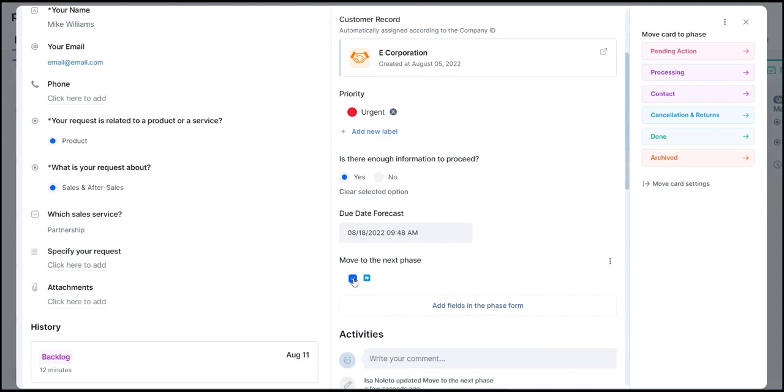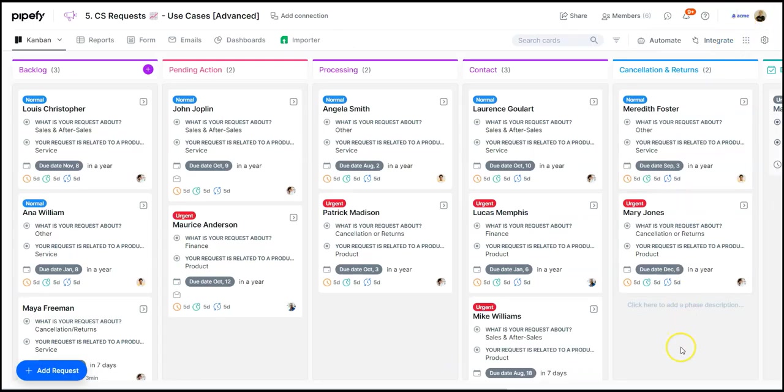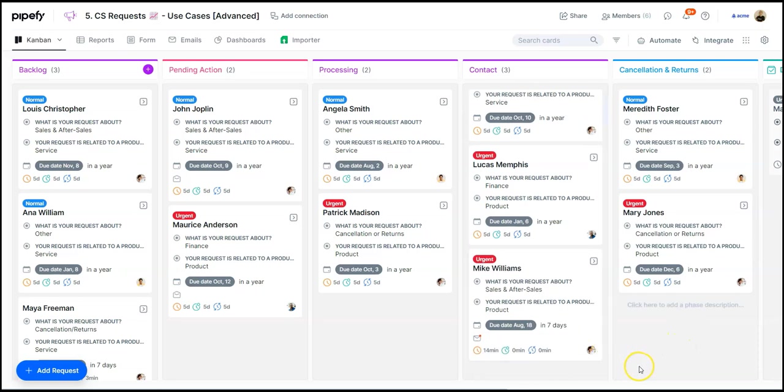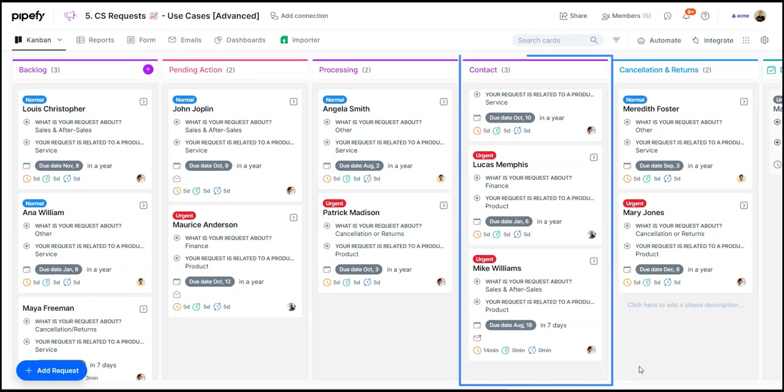As all information we need is available, let's assign the priority and move forward with this request. The platform is already set to move requests around according to the type and answers given in previous steps. In this case, related to a sales and after sales request, the next step is contact.